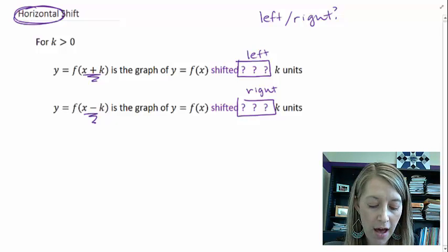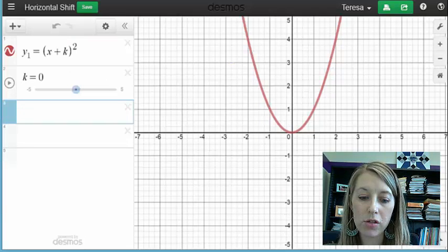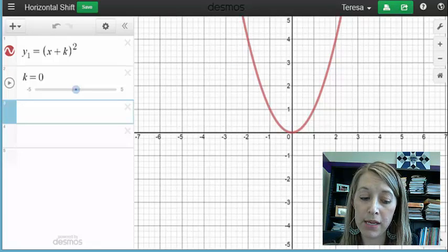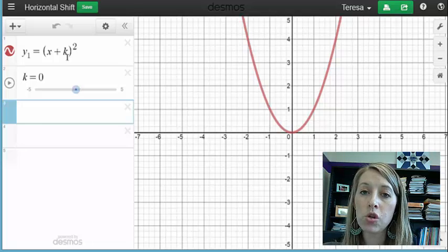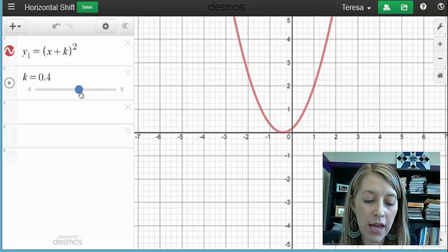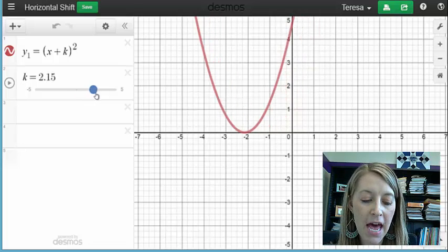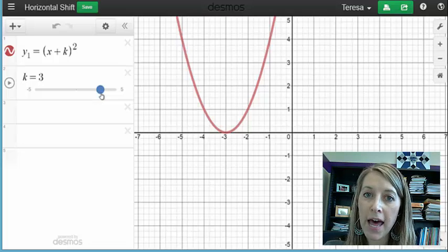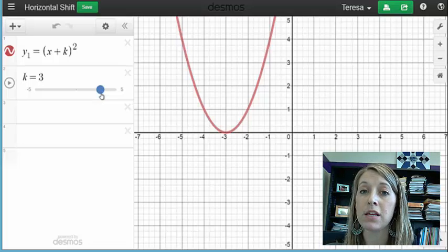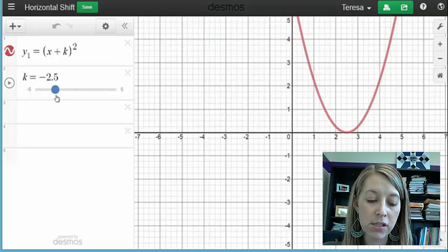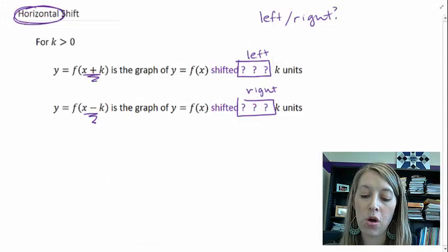Let me show this on the graph. With k equals zero, we get the basic function. If I make k equal one — x plus one on the inside — we might assume it shifts right one unit, but notice the graph actually shifts left one unit. If I add three, the graph shifts left three units. So horizontal operations are backwards: adding shifts it left. If I subtract two, it actually shifts it right two units.